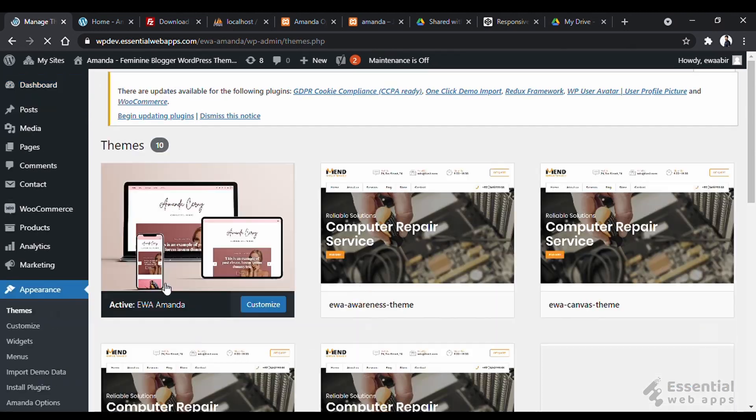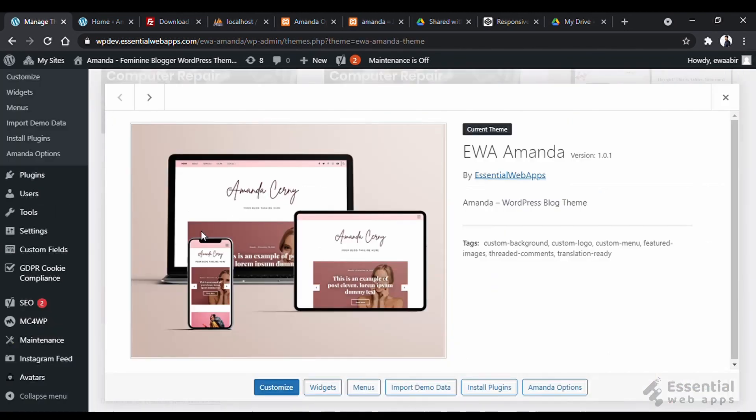Let's check the version now. And as you see, now this is version 1.0.1. All updated.